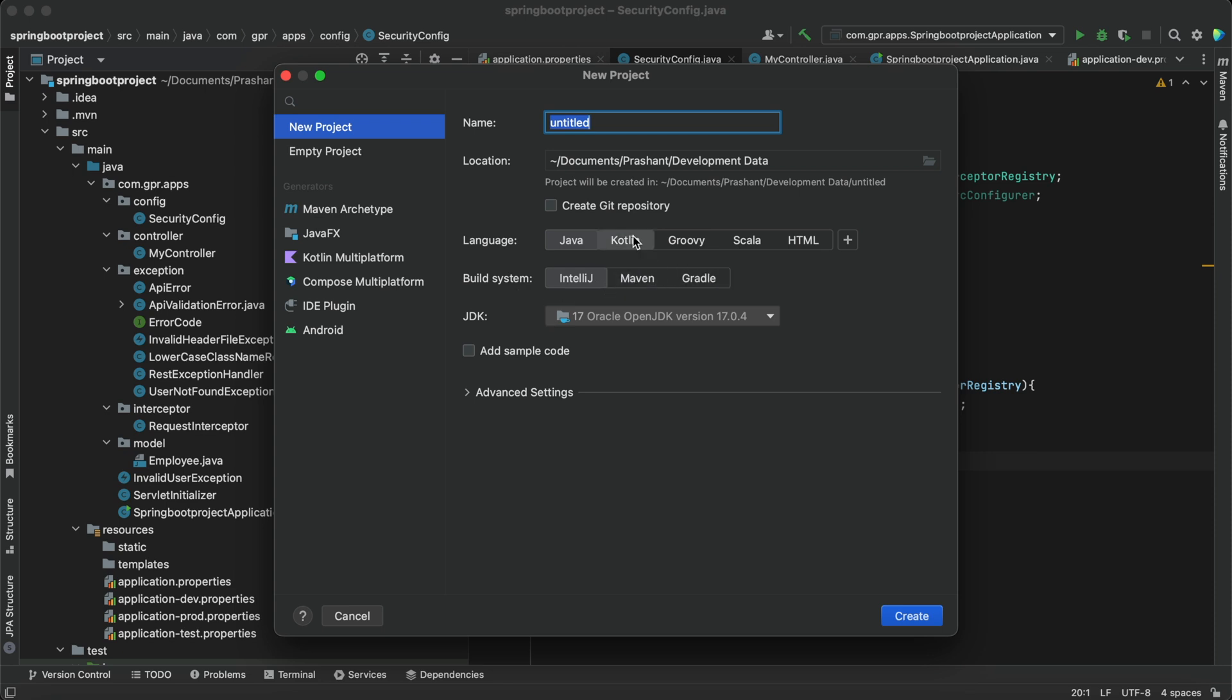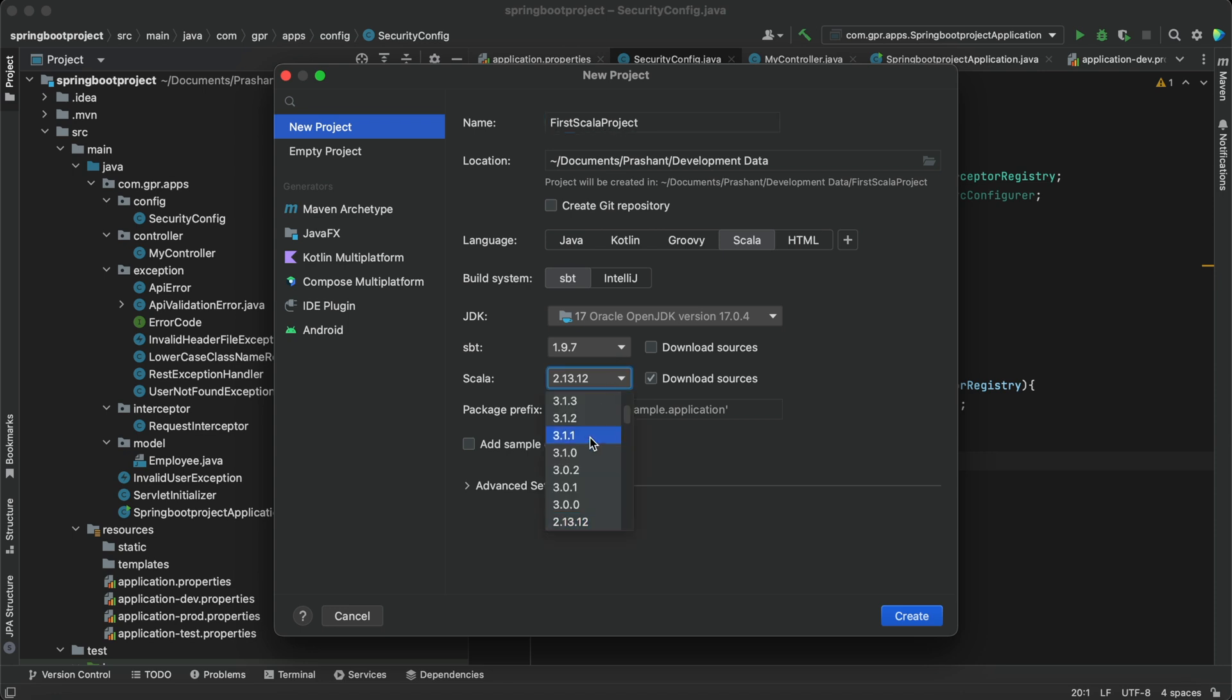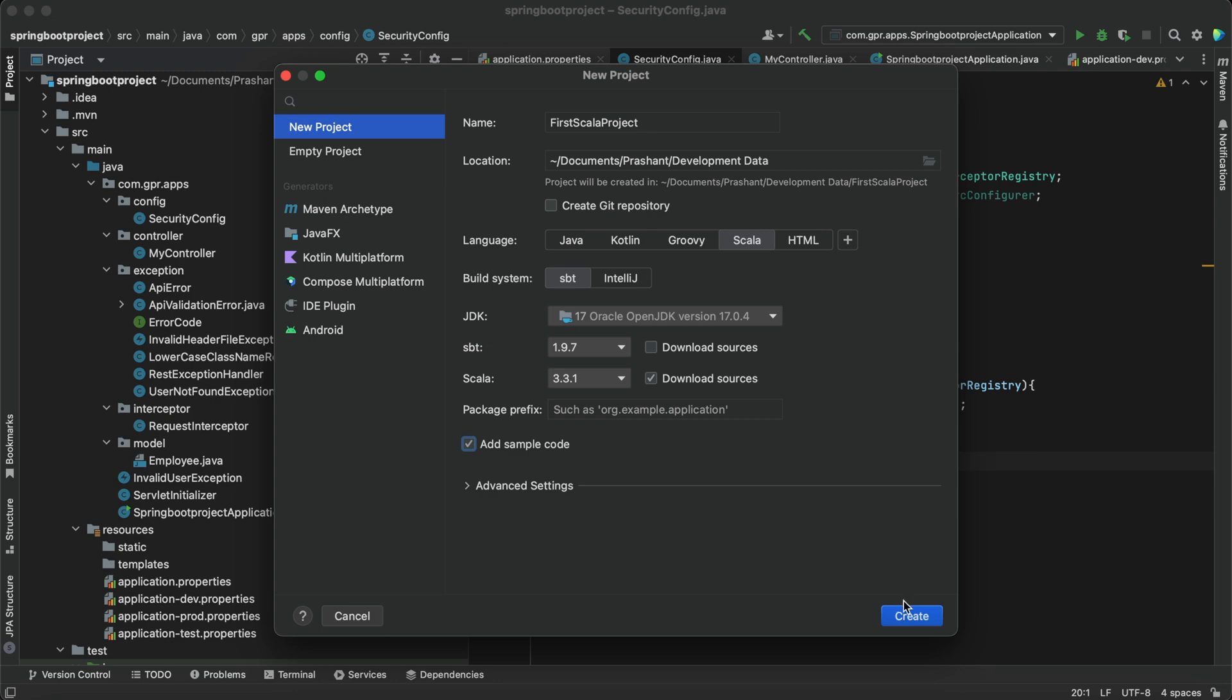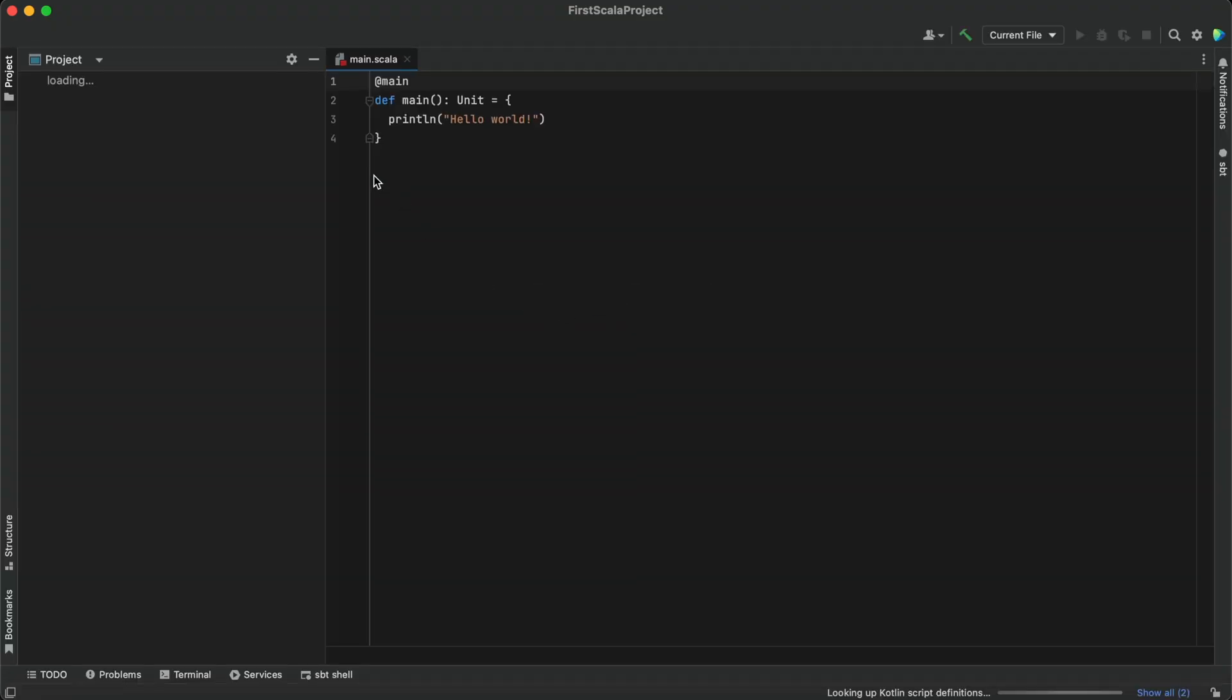I have selected Scala, so I'm creating my first Scala project. I will select Scala version 3.3.1, the same version that we installed. We can verify in the terminal. I'm clicking on add sample code. Let's create our first Scala project and click on new window.